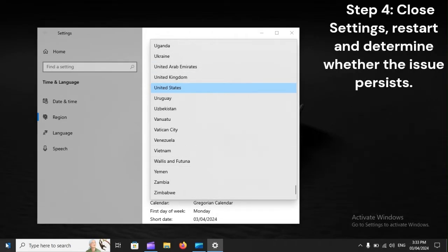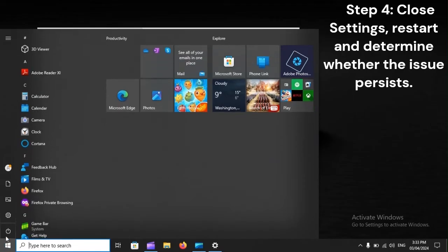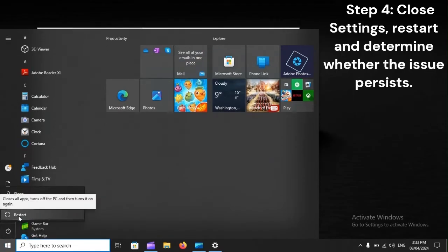Step 4. Close Settings, Restart, and determine whether the issue persists.